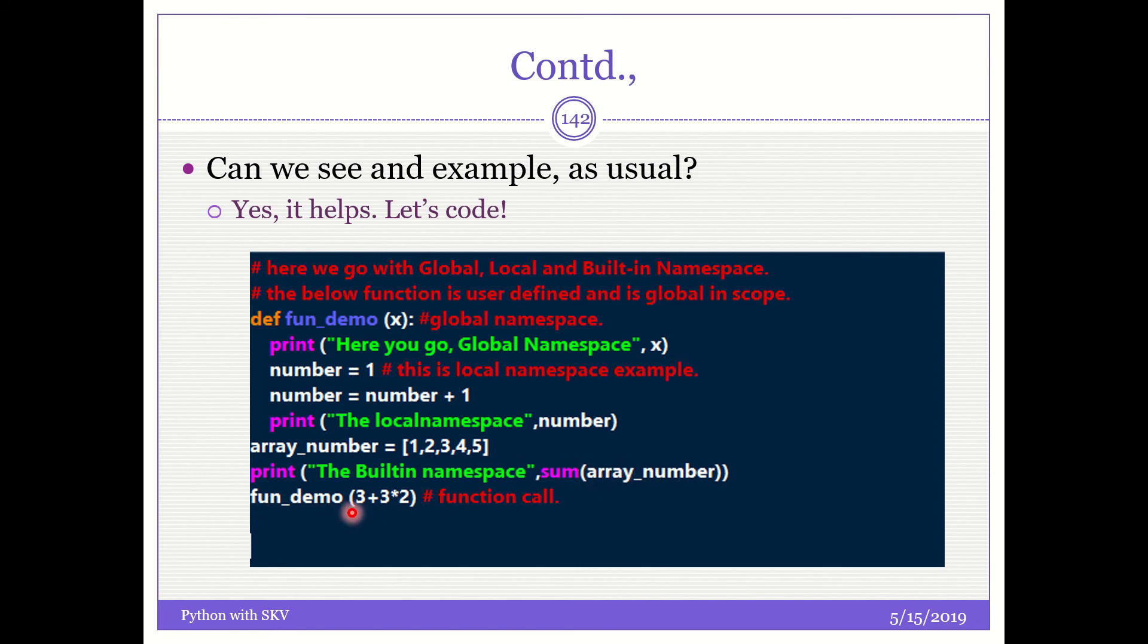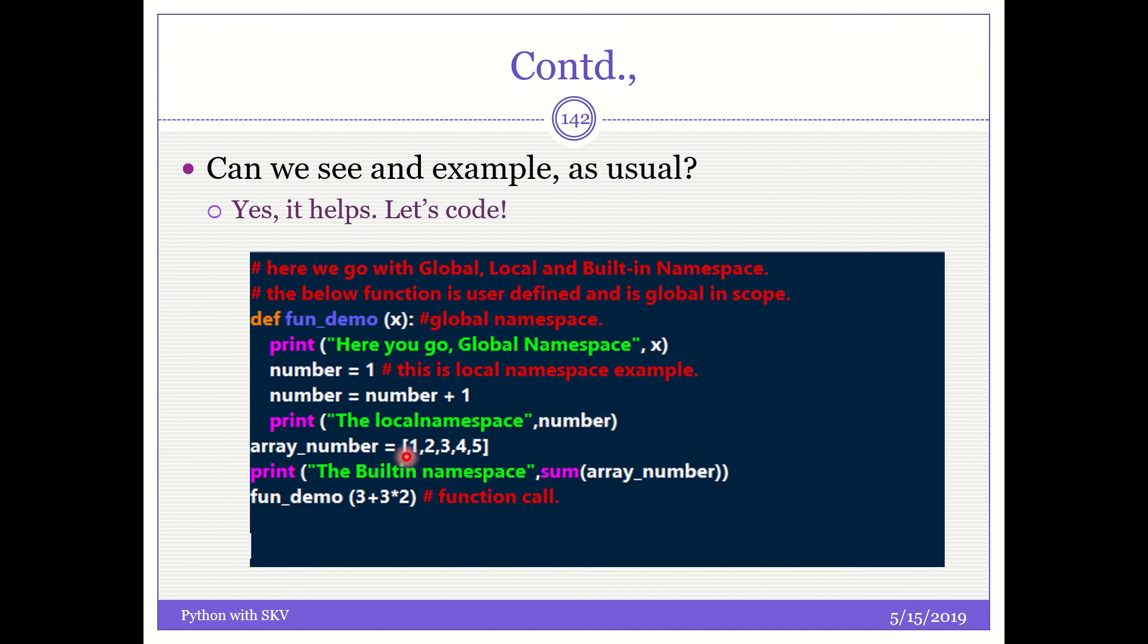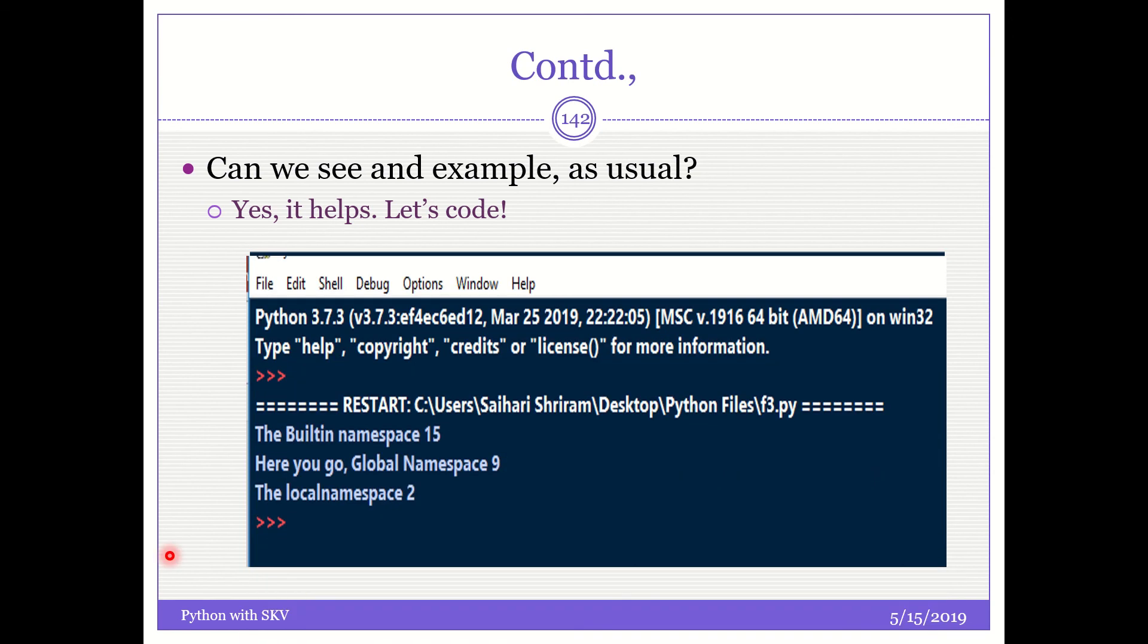Now what do I do? I call the function demo. Three plus three into two. So it is three into two plus three first. So six plus nine. Three, nine is sent here and global namespace nine should be printed. Now I have a local namespace number here and I add one to it. The local namespace concept is proven and I have an array of numbers here which is nothing but the list here and then I get it also arranged in proper order. Do we have the output? Yes, we do have.